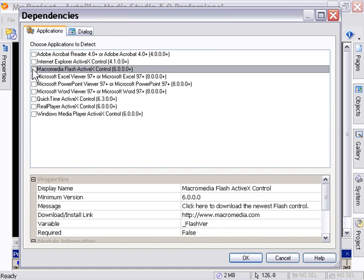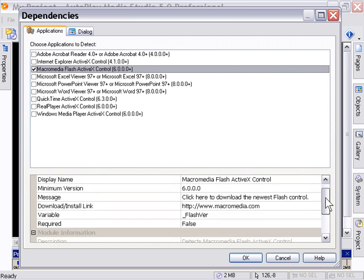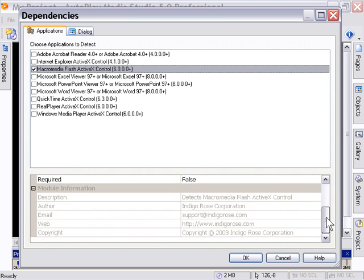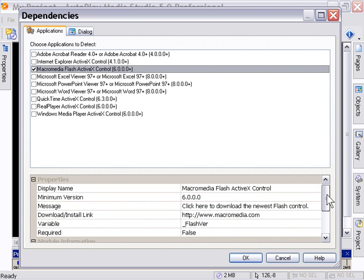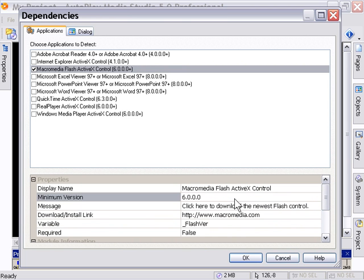You can check this area here. Check the checkbox for Macromedia Flash. And then down in the Properties area, you can see there's a variety of information and options for you to customize. For example, you can set the minimum version. If you would like to set your minimum version to 5, you can do that here.